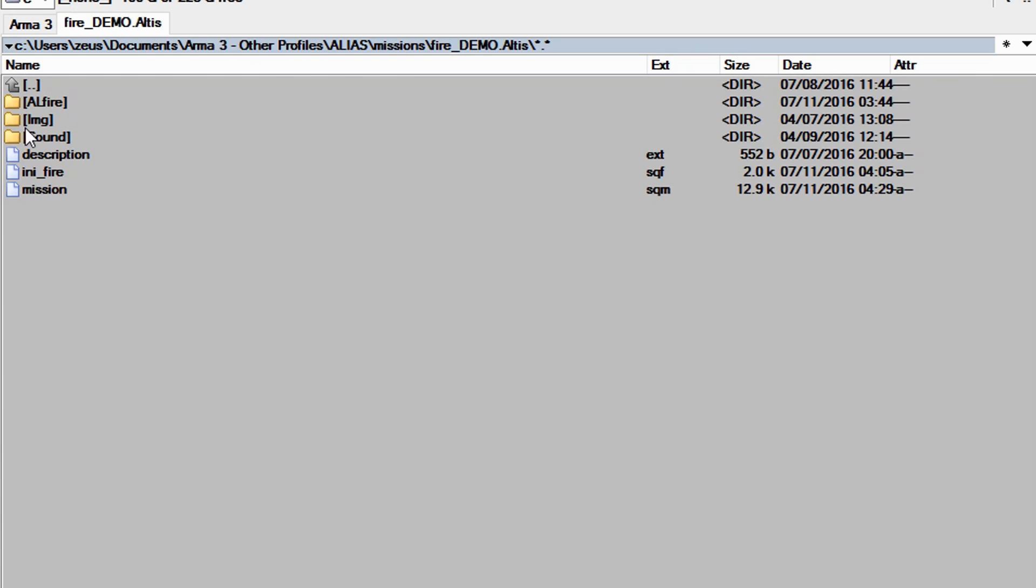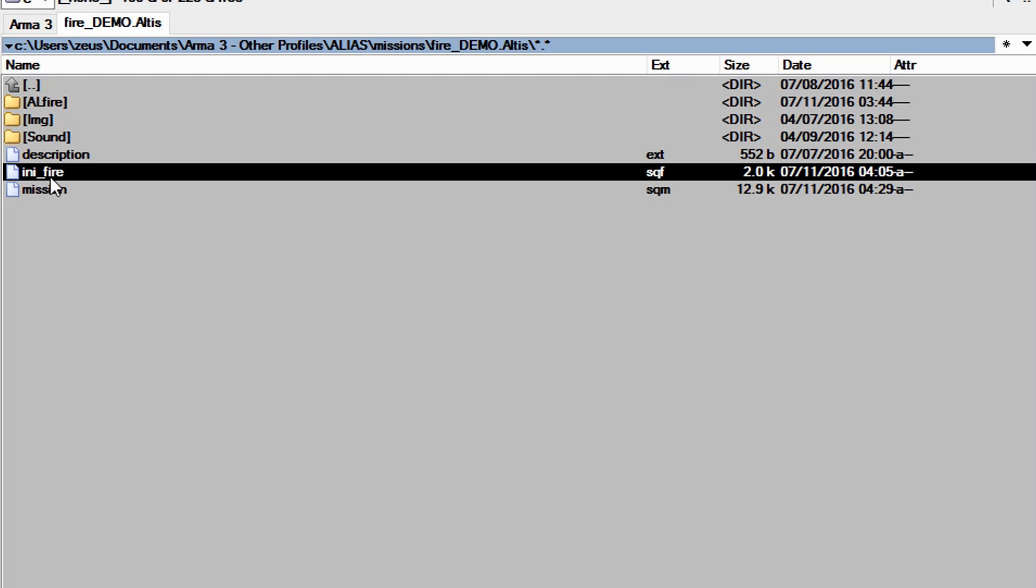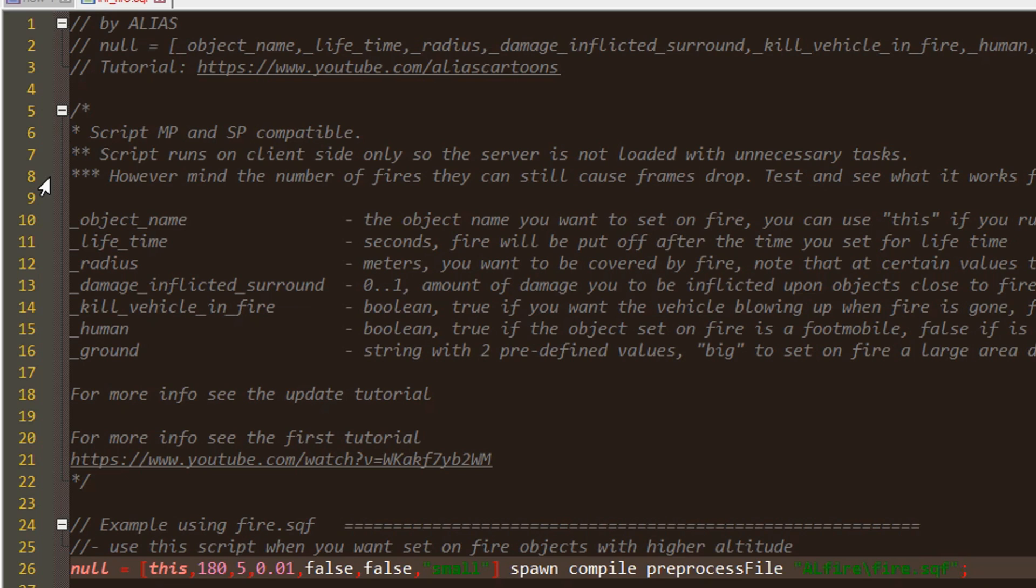I've changed the files, added a new one, and placed all of them in the folder called all fire. So if you want to configure your fire, go to any fire .sqf file and open it.